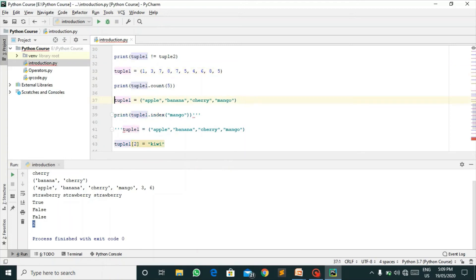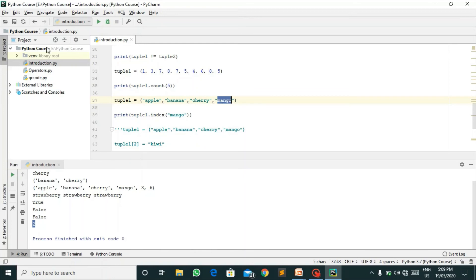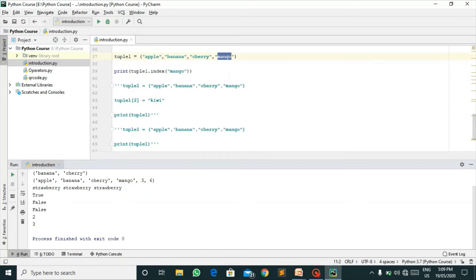Here I have another example. I am finding the index of mango, which index the word mango is present. Zero for apple, one for banana, two for cherry, and three for mango. Here I've got three because mango is present at index three.